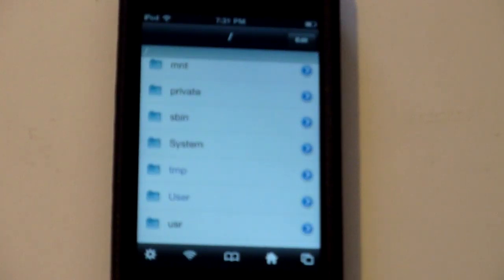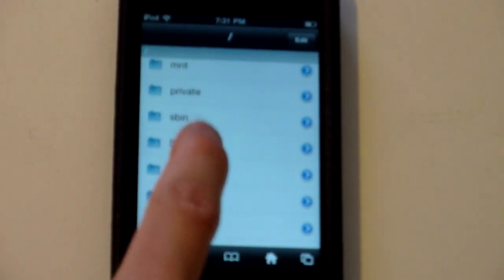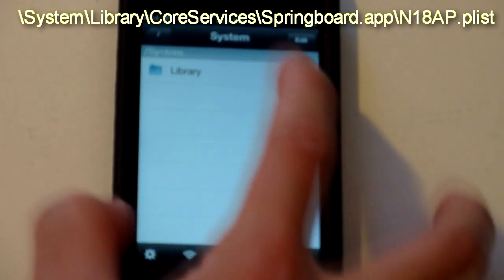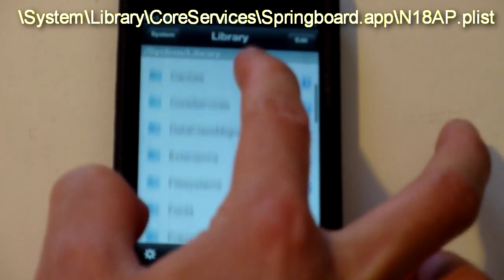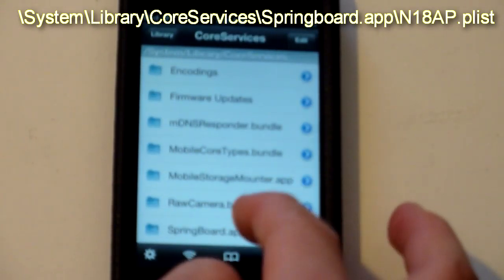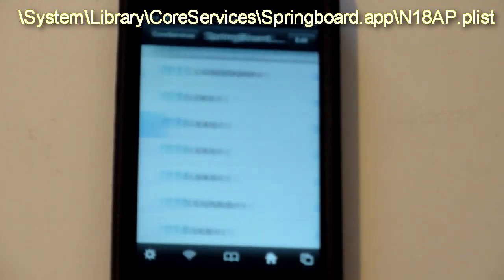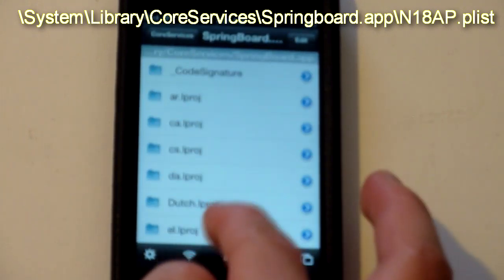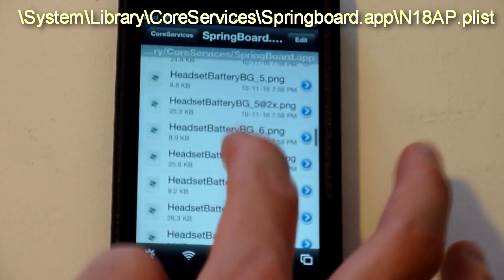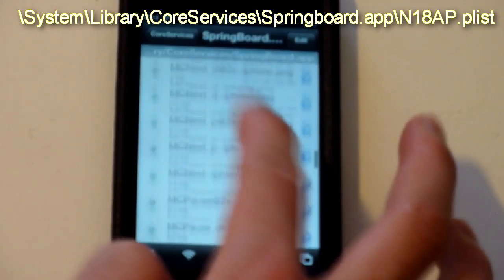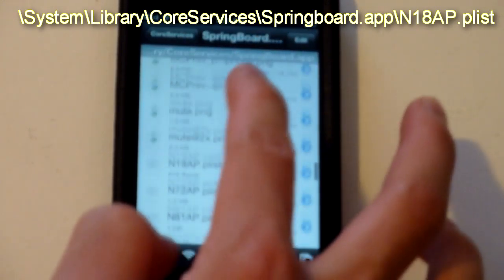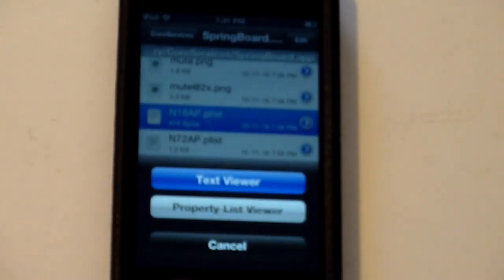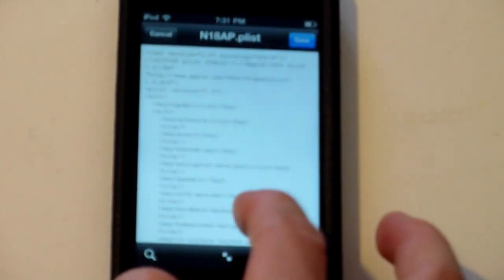So what you're going to do now, let's go all the way back to the slash and go to system, library, core services, springboard.app. Scroll all the way down until you find AVCapture.plist which is right here.